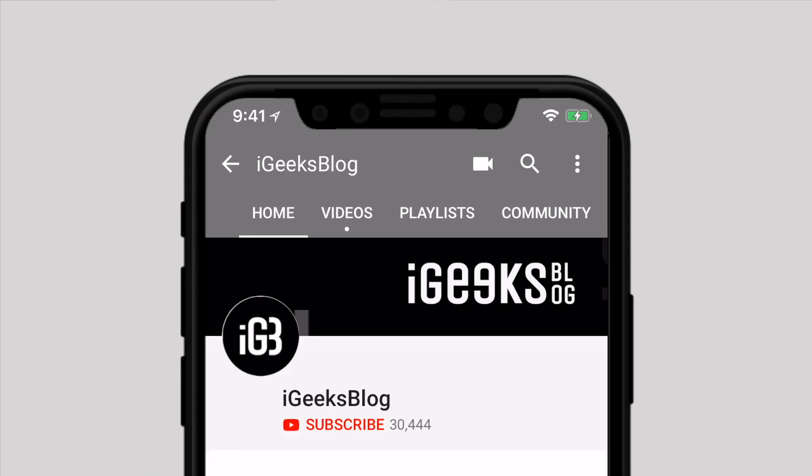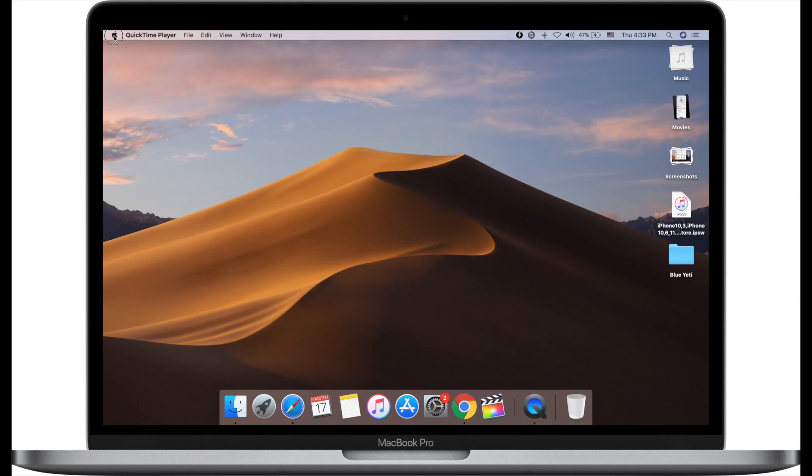Before we start, make sure to subscribe to our YouTube channel and press the bell icon so you don't miss any update from iGeeksBlog.